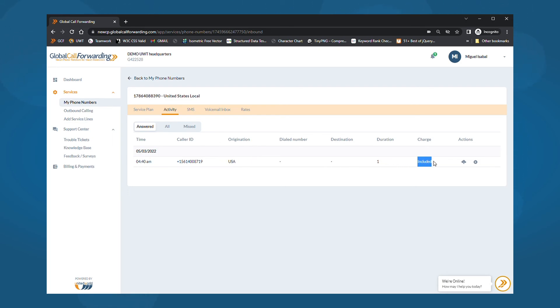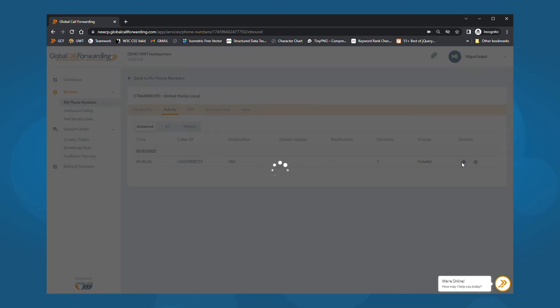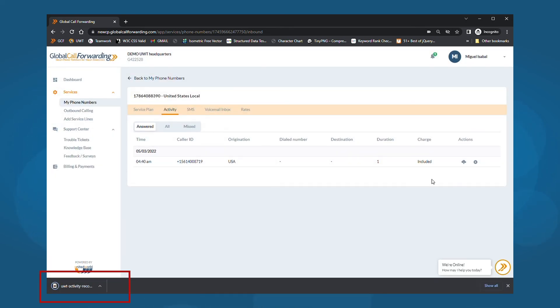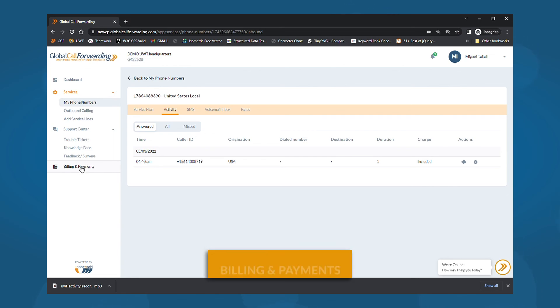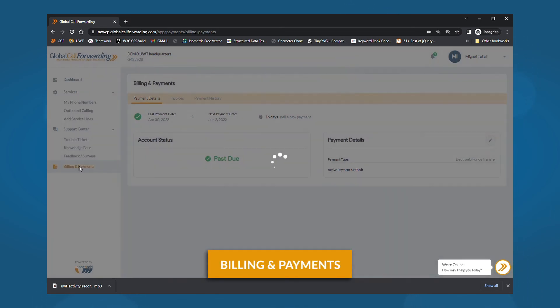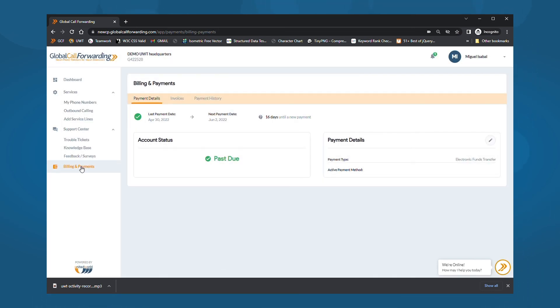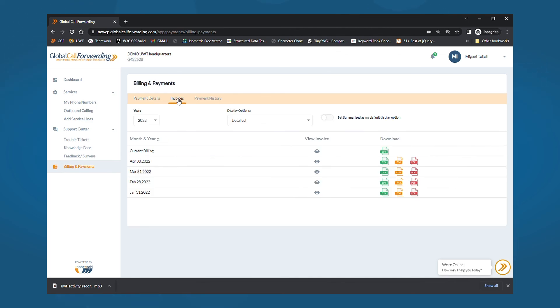If you have our call recording feature, you will be able to listen and download recordings here. To download these call records, go to billing and payments and select invoices. Then, download them in your desired format. We even provide API access to enable real-time synchronization. Let us know if you're interested.